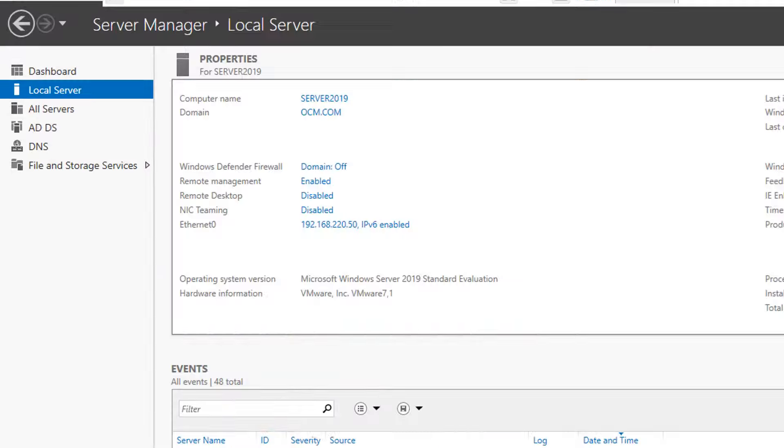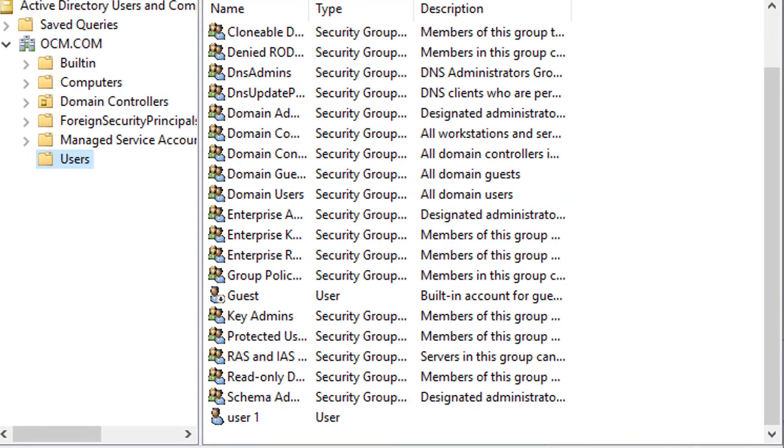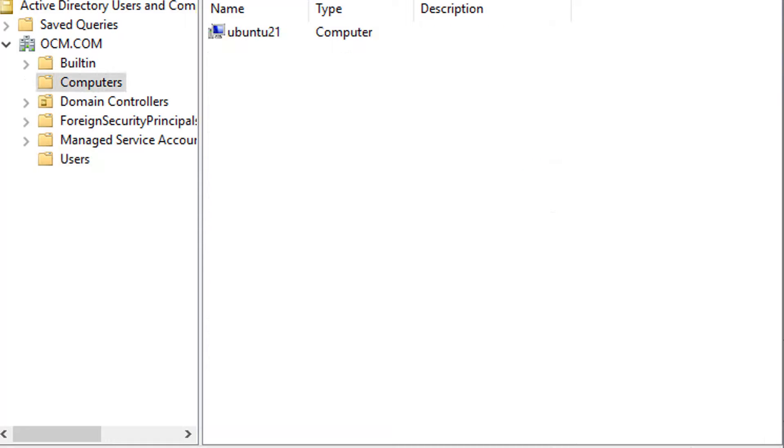This is our Windows 2019 ADDS server. I want to login Windows domain through this user, user1 from Ubuntu. We can see now our Linux hostname in computer OU section of domain server.